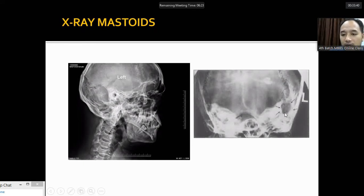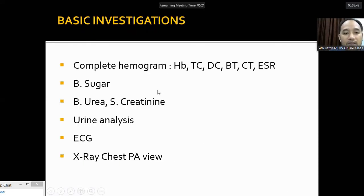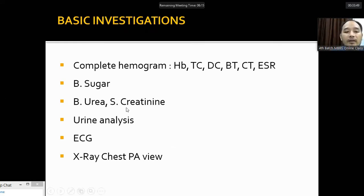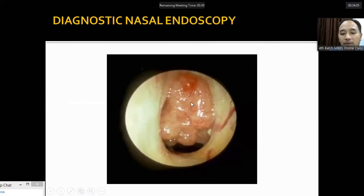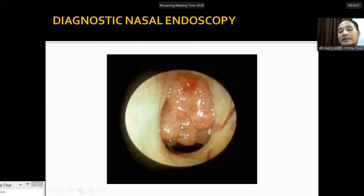Basic investigations include hemogram, blood sugar, urea and creatinine, urinalysis, ECG, and X-rays. X-ray PNS may show haziness of the maxillary sinus, suggesting sinusitis contributing to chronic otitis media. Diagnostic nasal endoscopy may reveal enlarged adenoids at the nasopharynx blocking the Eustachian tube opening, hampering ventilation of the middle ear. Nasal and nasopharyngeal pathologies must be ruled out as they can cause recurrent infection of the middle ear.